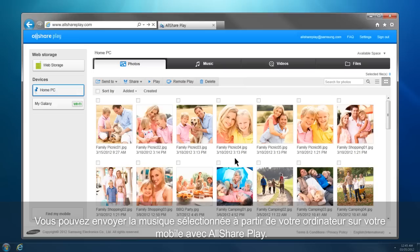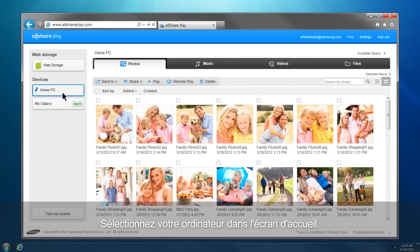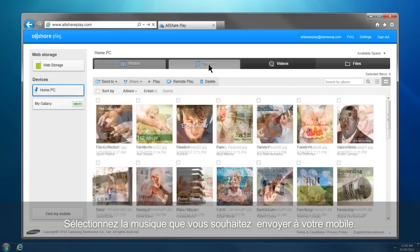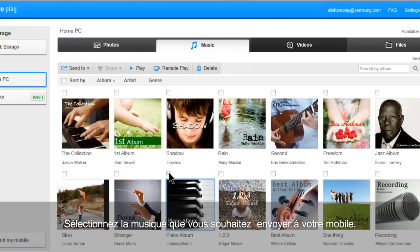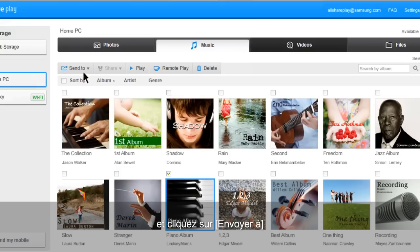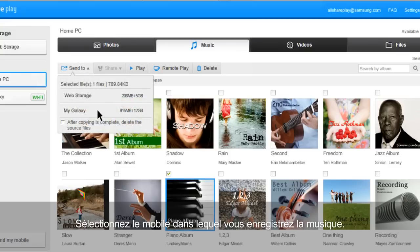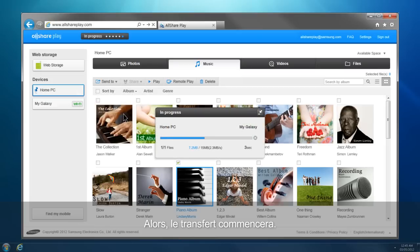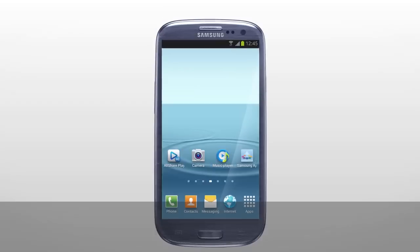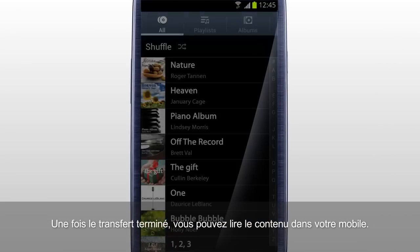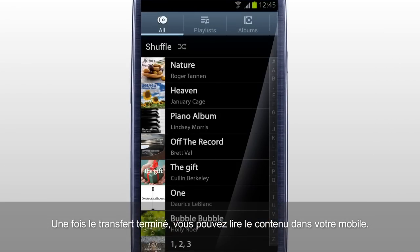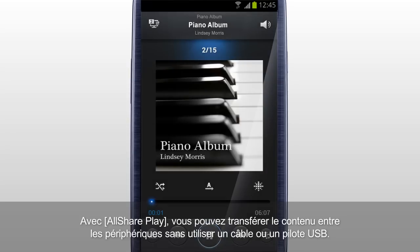You can send the selected music from your computer to your mobile with AllSharePlay. Select your computer from the home screen. Click Music. Select the music you would like to send to your mobile and click Send To. Select the mobile which you will save the music in, then the transfer will begin. Once the transfer is completed, you can play the content in your mobile. With AllSharePlay, you can transfer content between devices without using a cable or a USB drive.